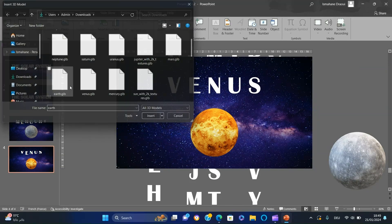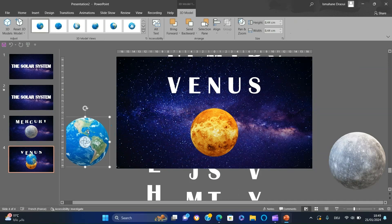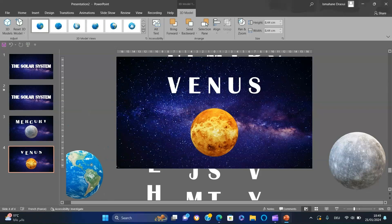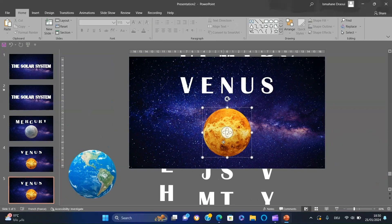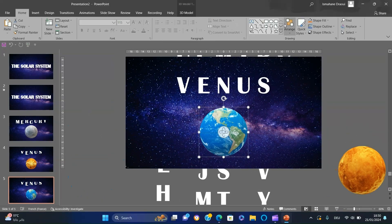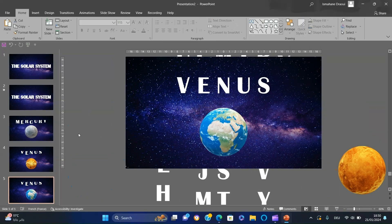Insert the Earth model at the bottom left and decrease the size. Repeat this process for the other planets.